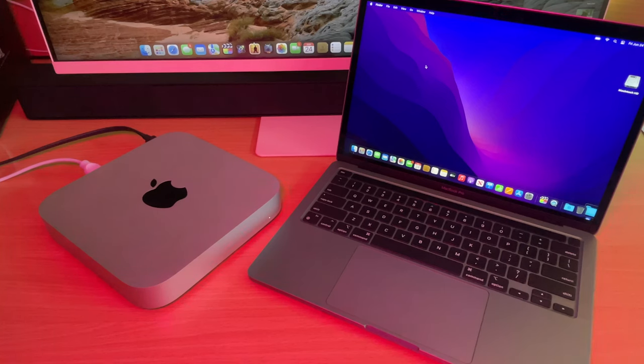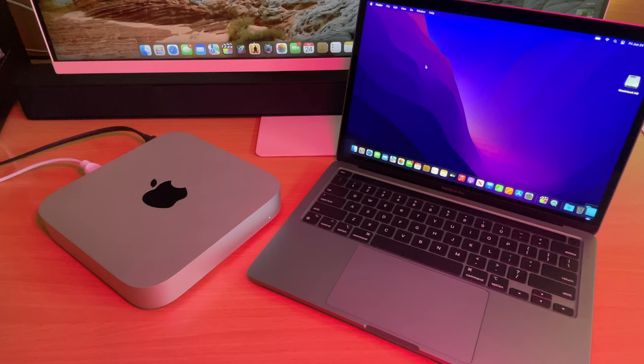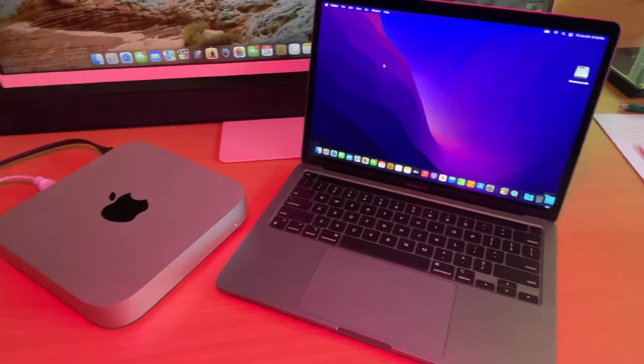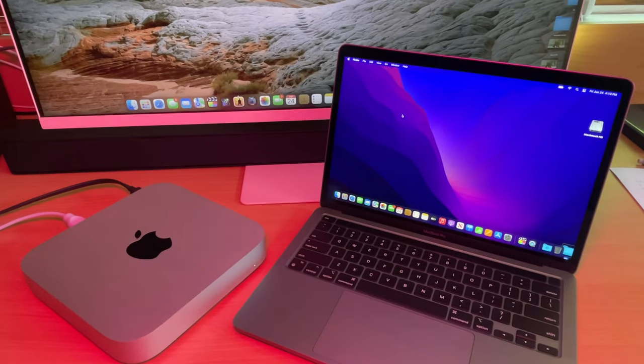Here's what I'm going to compare it against. These are both base models. On the left you have the M1 Mac Mini, and on the right you have the MacBook Pro M2.